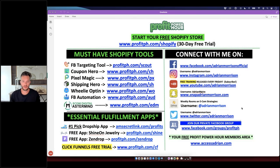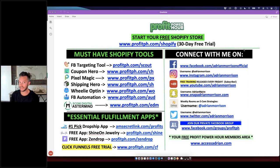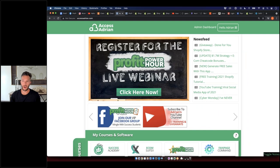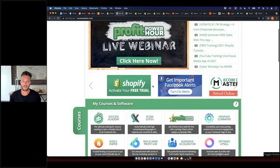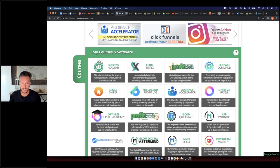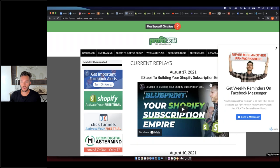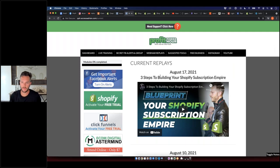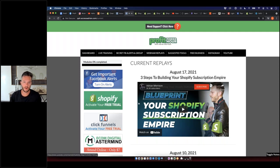Everyone should be in now. Tonight I want to talk about two different subject matters — this is a continuation of last week. If you're a new member, go to your Access Adrian account, which you should all have for free, and access the Profit Power Hour members area to watch all previous replays. You'll want to do that to catch up — last week we covered the three steps to building a Shopify subscription business.